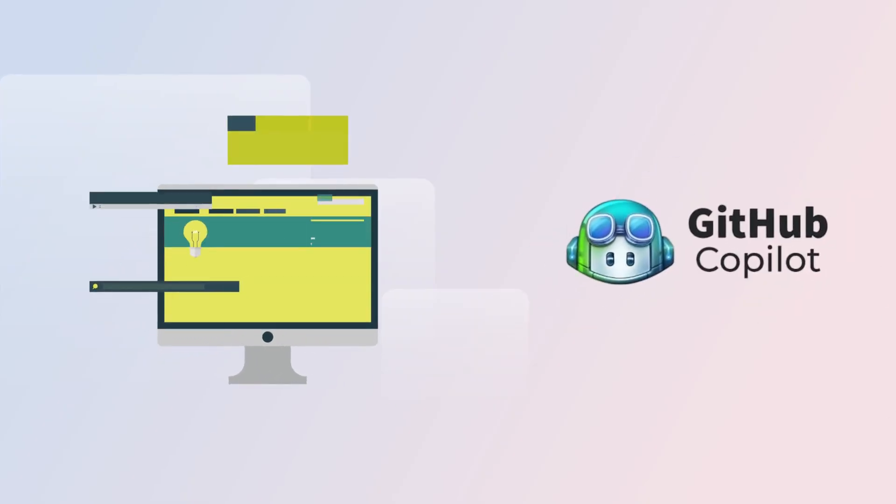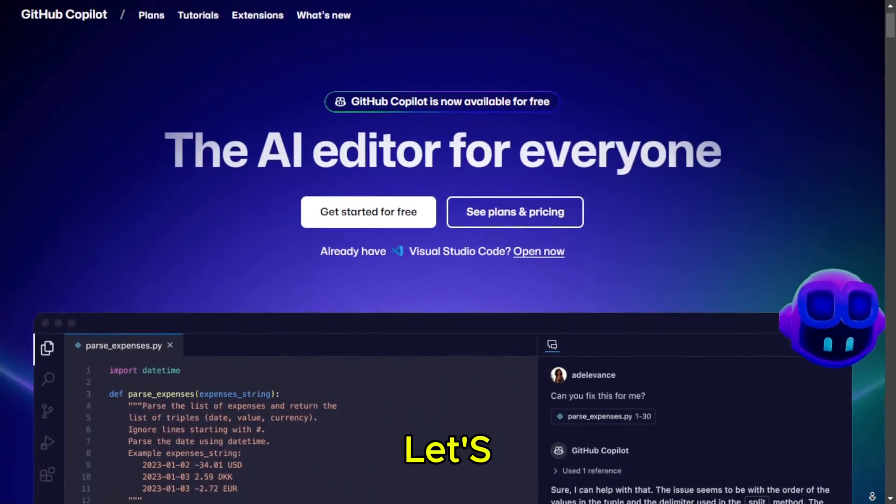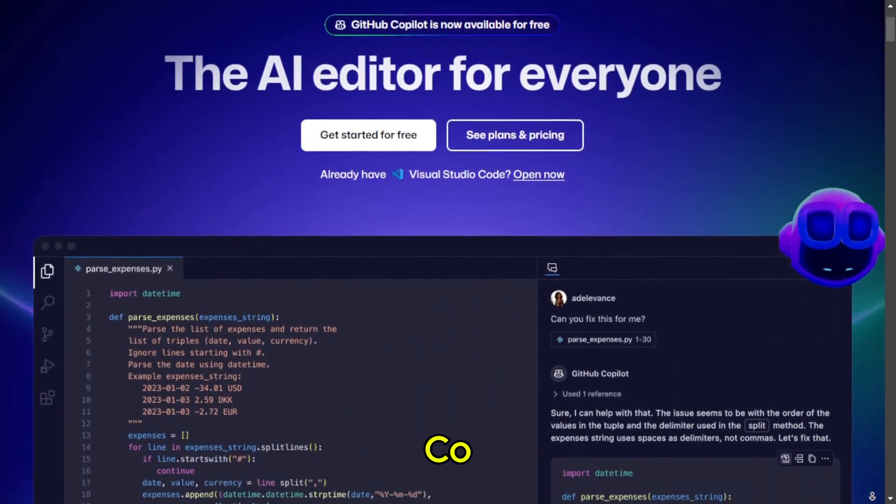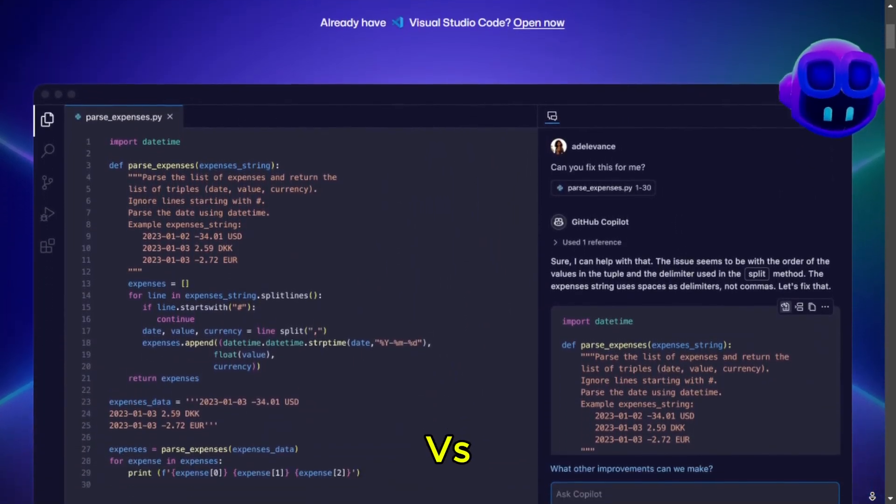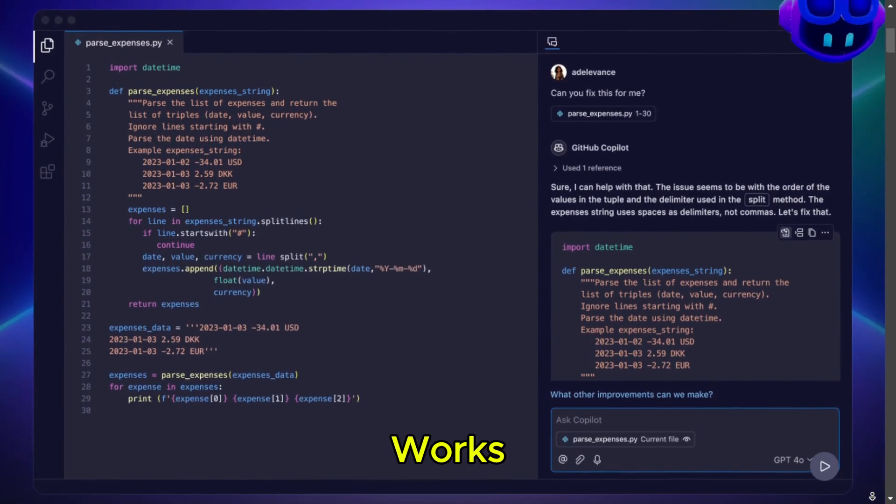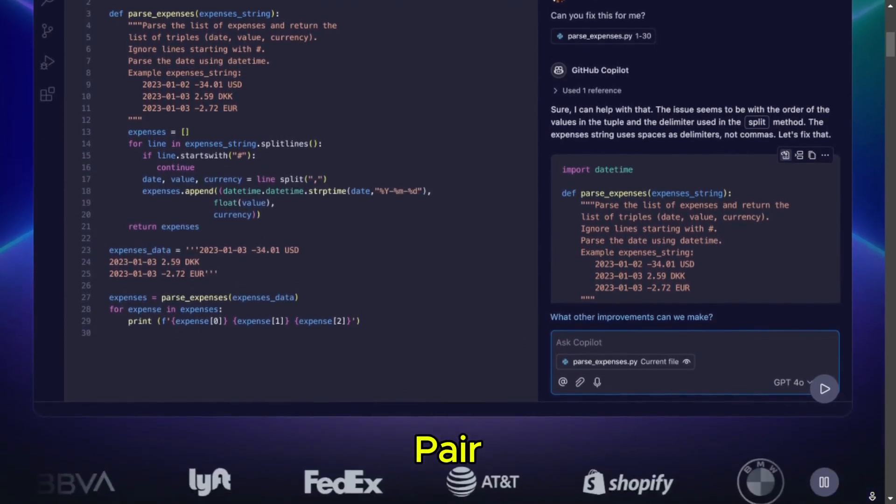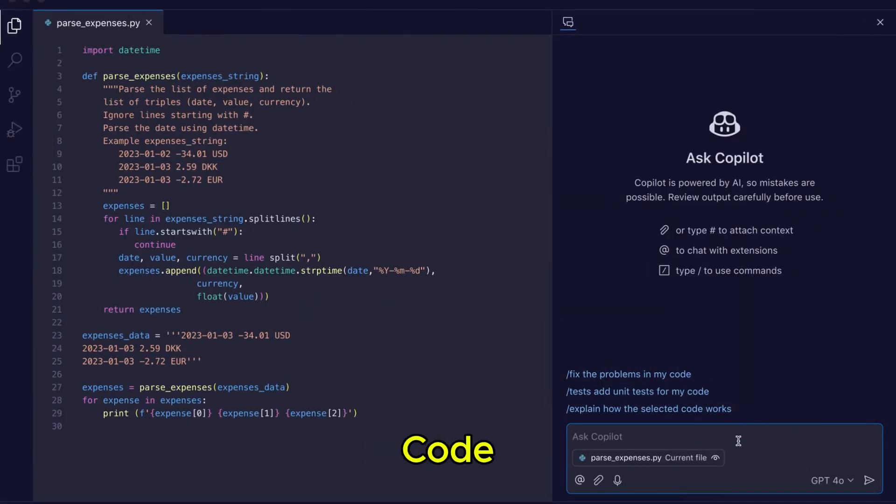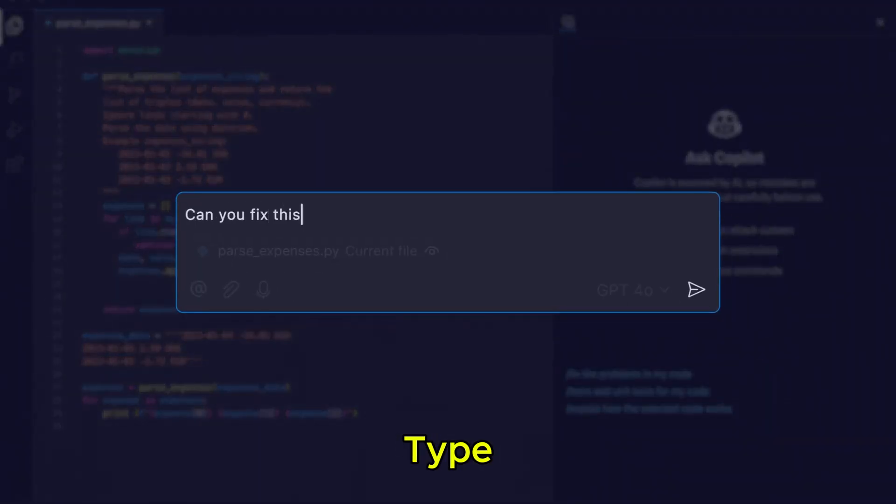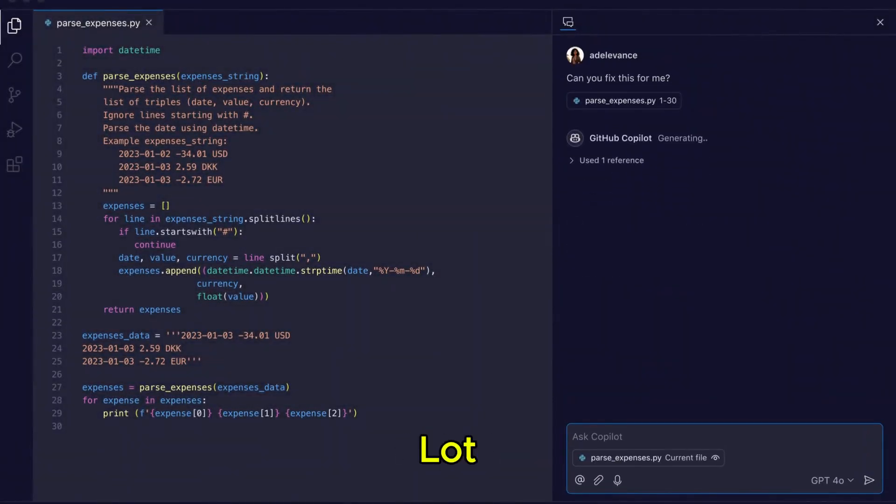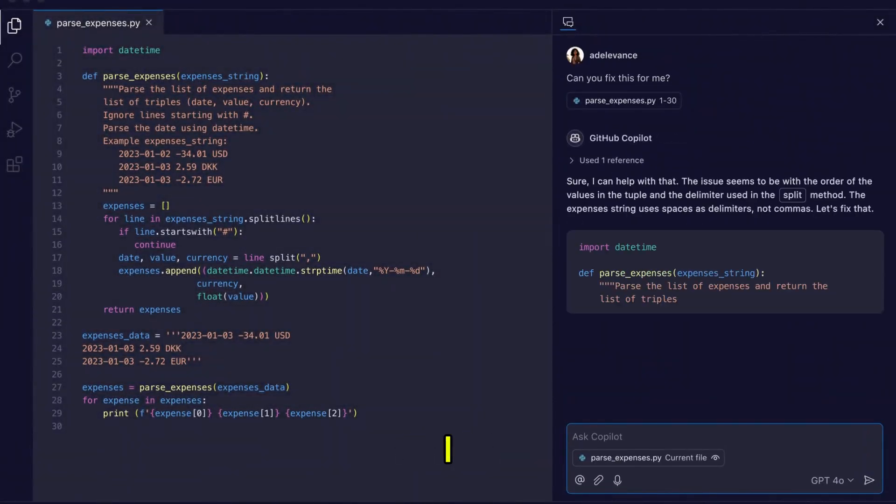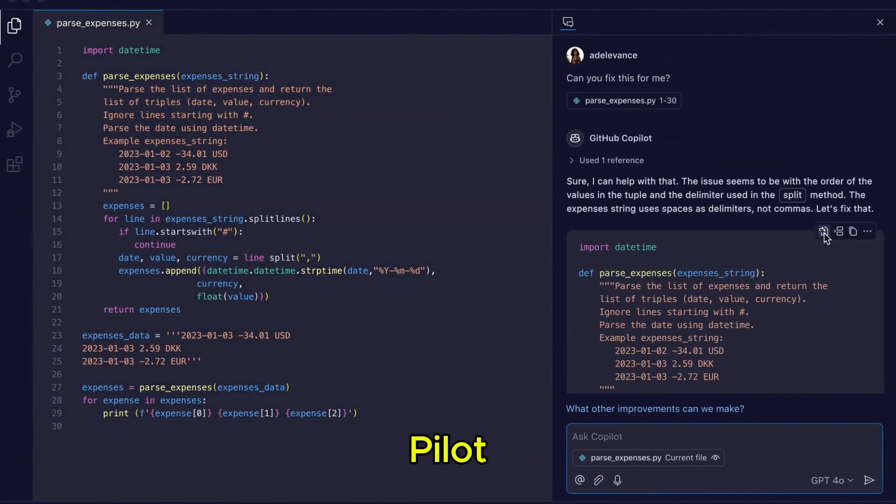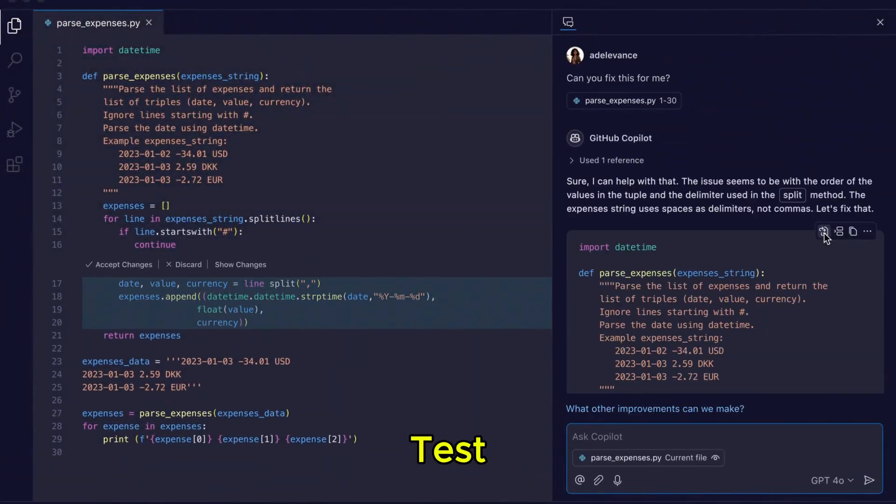GitHub Copilot. All right, let's start with GitHub Copilot. This is built into VS Code and works like an AI pair programmer. It suggests code while you type. If it works well, it could save a lot of time. I already have Copilot set up, so let's test it.